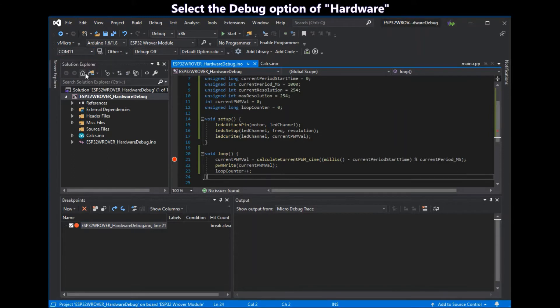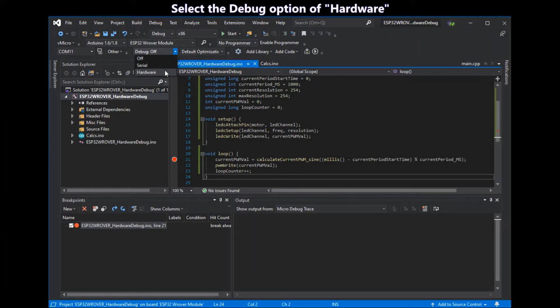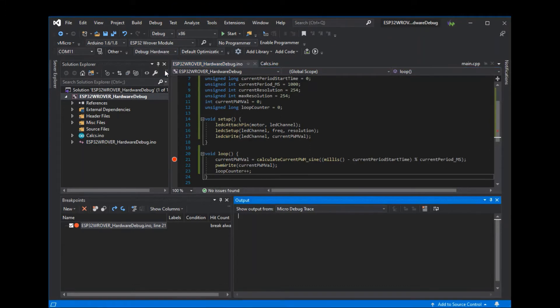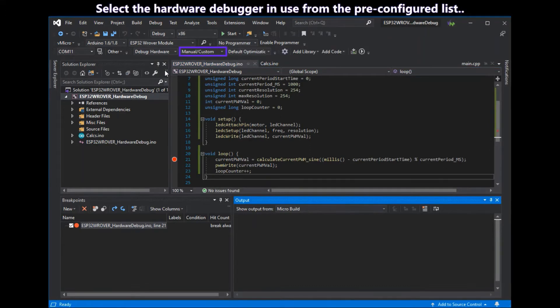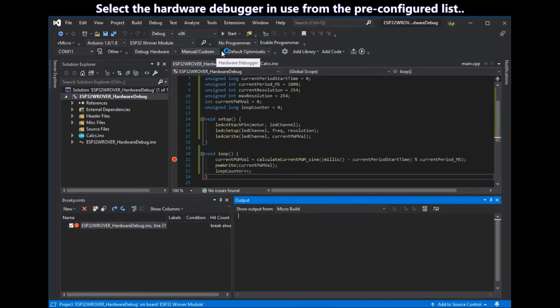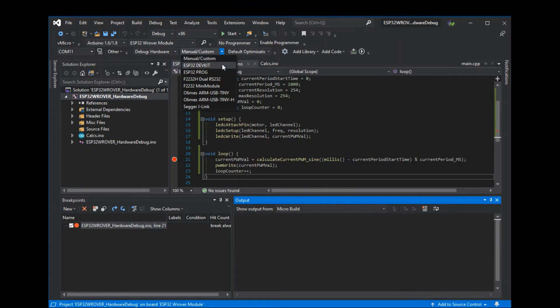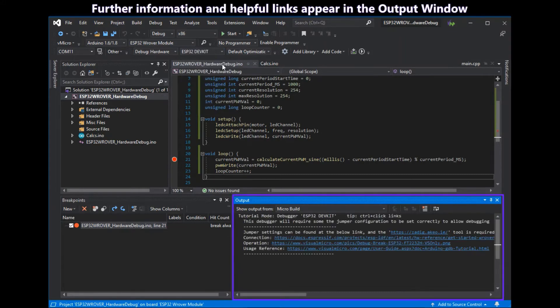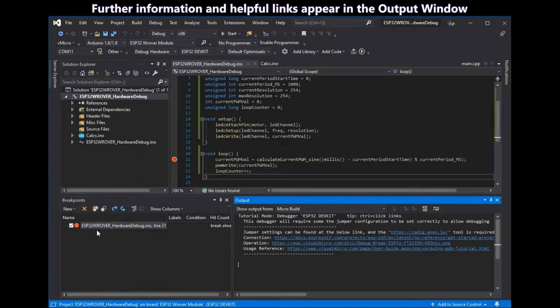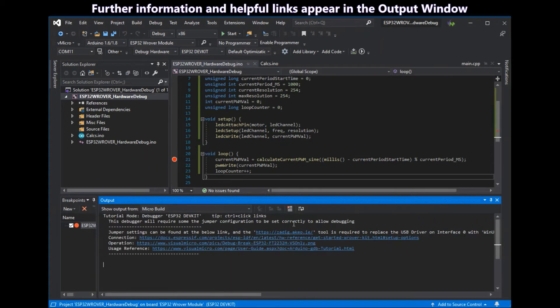Now you can select the debug option of hardware from the debug list. And then you can select the hardware debugger that you want to use from the pre-configured list. Further information and helpful links will appear in the output window when you select the debugger.